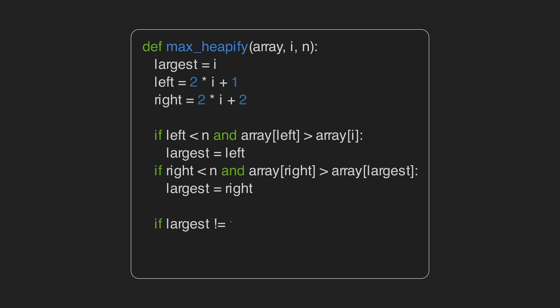Finally, if the largest node is not i, it swaps node i with it and calls the max heapify function. This is a recursive function, so it makes sure to push down the value until it doesn't violate the heap property of the input array. We can write this code a bit more efficient, but for the purpose of this video, let's keep it as simple as possible. If this is confusing, don't worry, you just need to draw a heap on a piece of paper and follow this function on it.